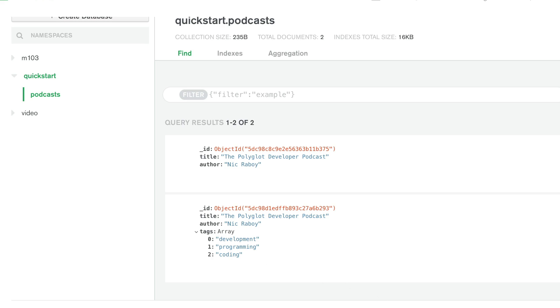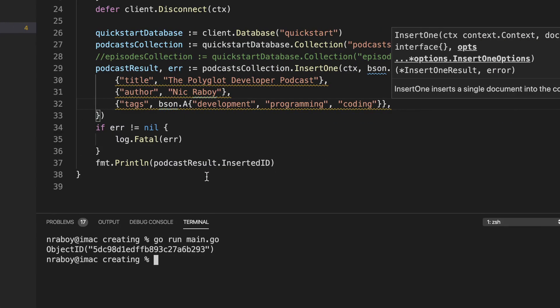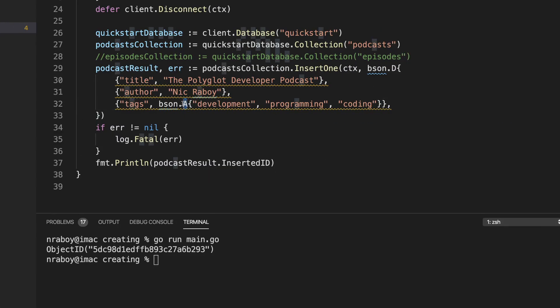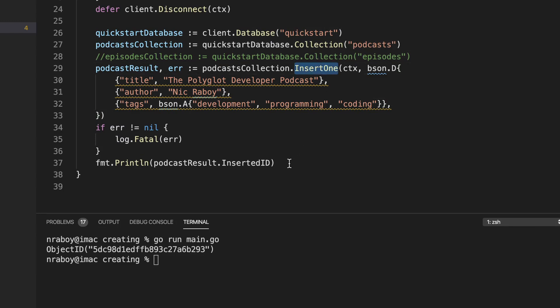We have the option to add complexity to any of our documents — it doesn't have to be an array, it could be a map or another embedded document. We have full flexibility. Now let's take a look at inserting many documents — more than one in a single operation. We can use the insert many function that the MongoDB Go driver offers.